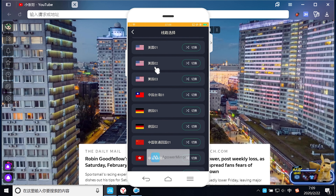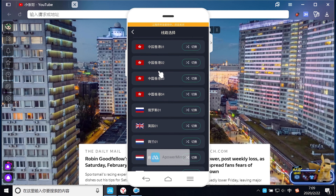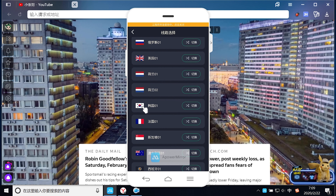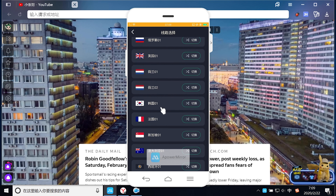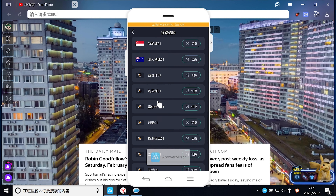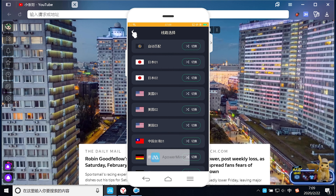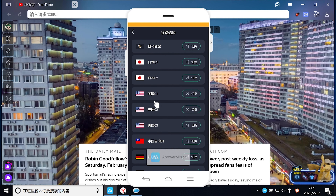其实有时候我们选择其他区域的一些节点，也未必特别慢。比方说像韩国或者是俄罗斯等一些国家的节点，可以分散线路，从而减缓线路的拥堵。